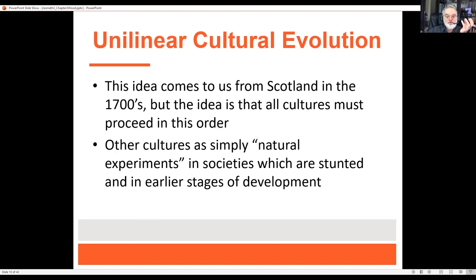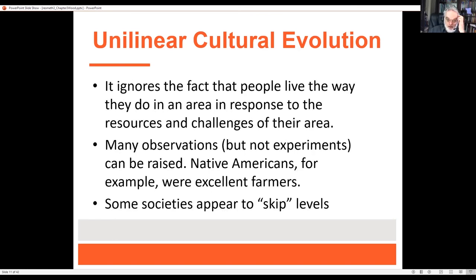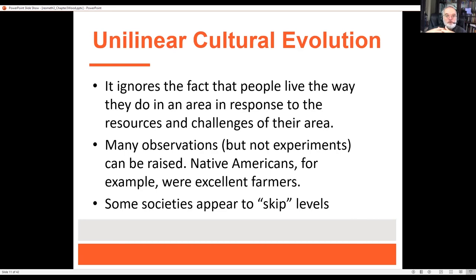So in the 1700s when Americans encountered Native Americans, they said, 'These people are hunter-gatherers, therefore less civilized. Their culture is removed from ours. Perhaps they're also like children because the only reason they would be hunter-gatherers is they're less intelligent.' There are a lot of problems with that. But if you're talking to a person who believes in unilinear cultural evolution, it's really difficult to argue with them. Historically, it ignores the fact that people and civilizations live the way they do in response to the resources and challenges of their area.